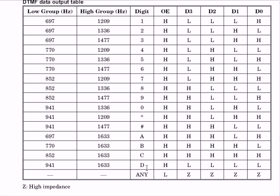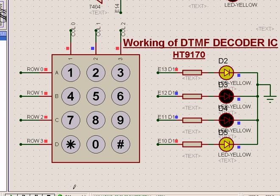For A, B, C, D — if there is a matrix keypad which includes those keys, that is a 4-column, 4-line arrangement. Here we are talking about a 3-column, 4-line arrangement. In a 3-column, 4-line arrangement, the output is as shown, and that is how the DTMF decoder IC works.